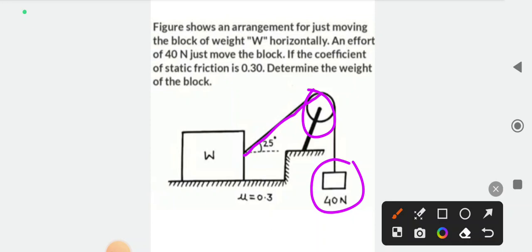If we have a tension, we always have tension acting outward from the body. The tension on the body is always directed outward from the body.